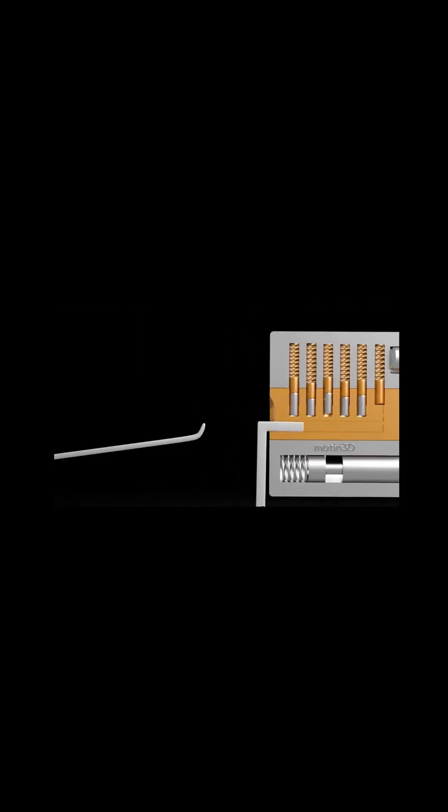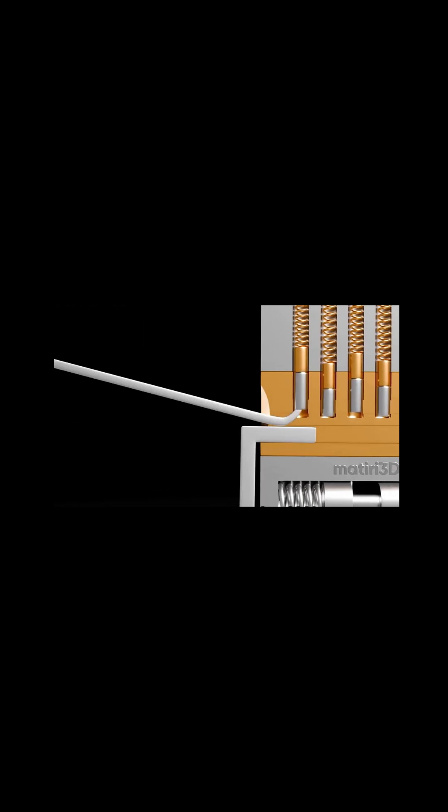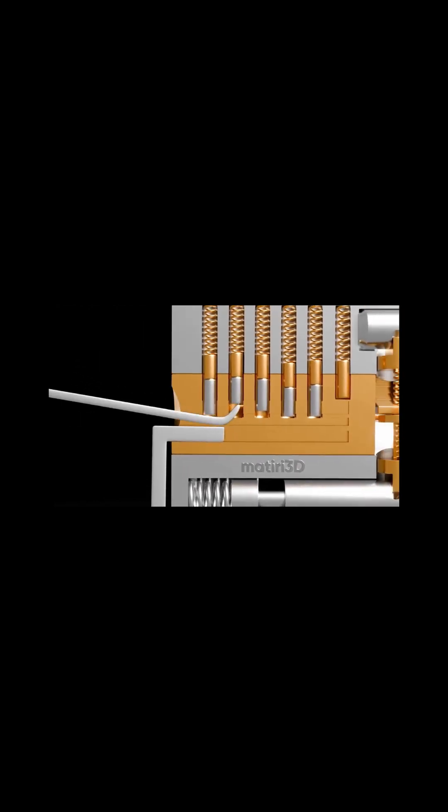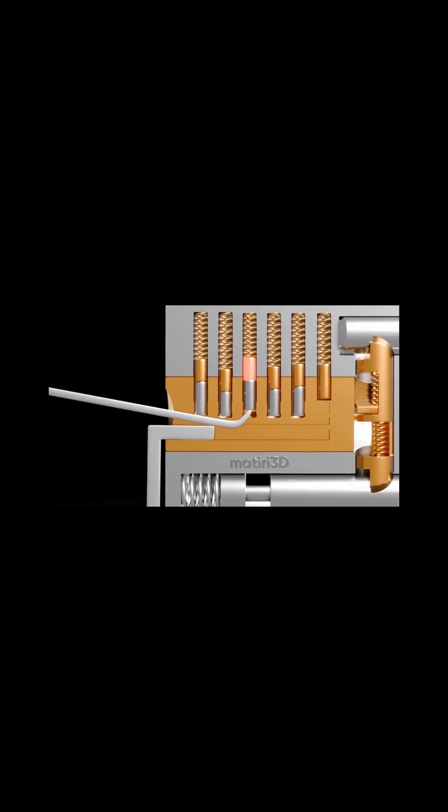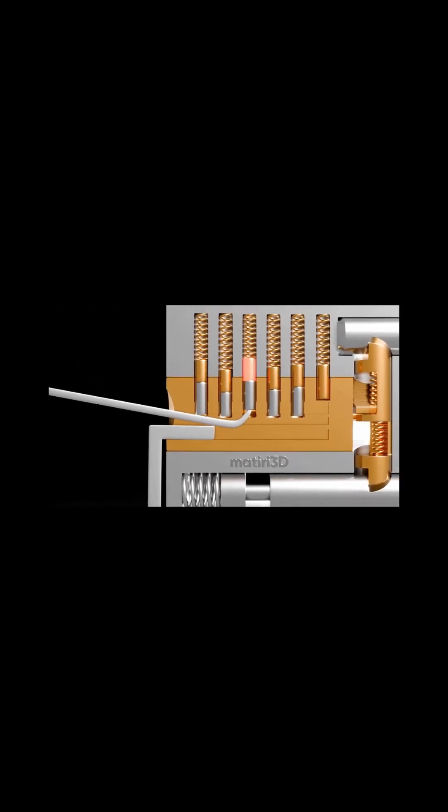First, insert the tension wrench into the keyway and apply gentle torque, mimicking the action of a key.